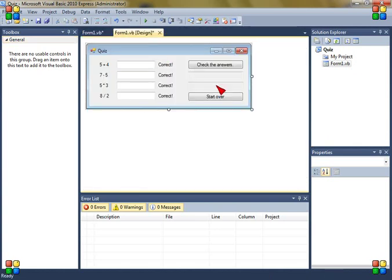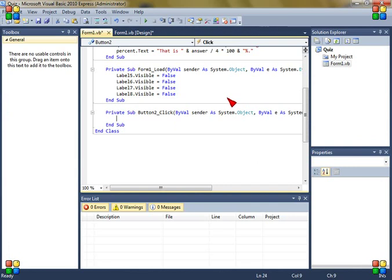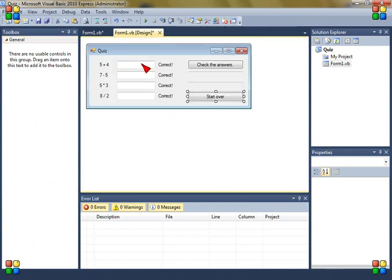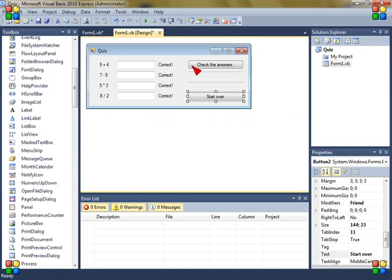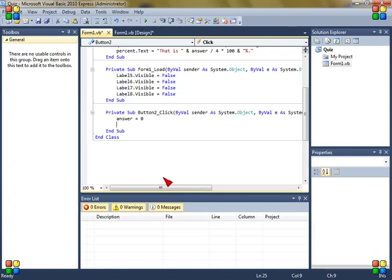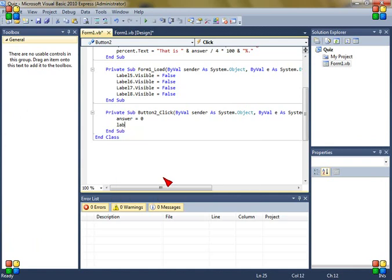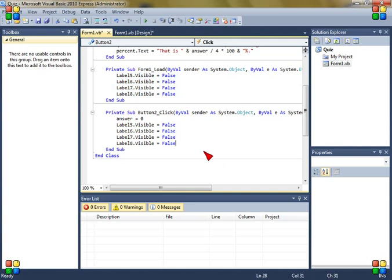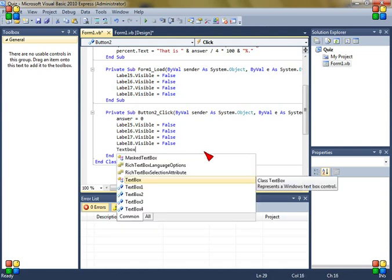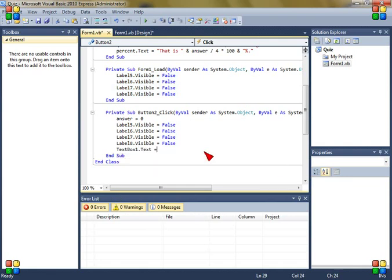Now go back and double click on the start over button and right here answer is zero. And then right here correct must be there so label, you know what, just copy this and paste it right here. And then textbox1.text is empty, two of these.